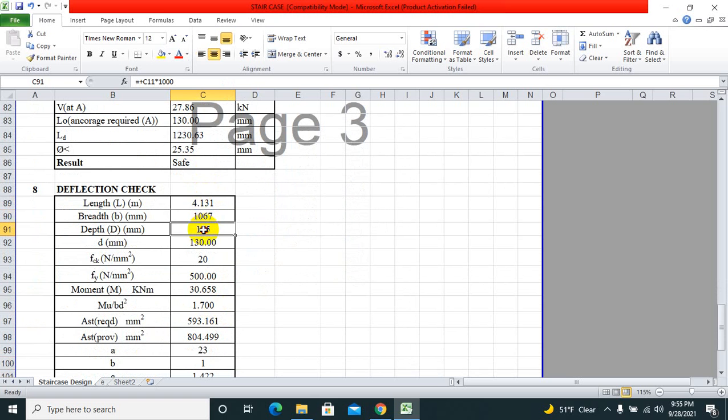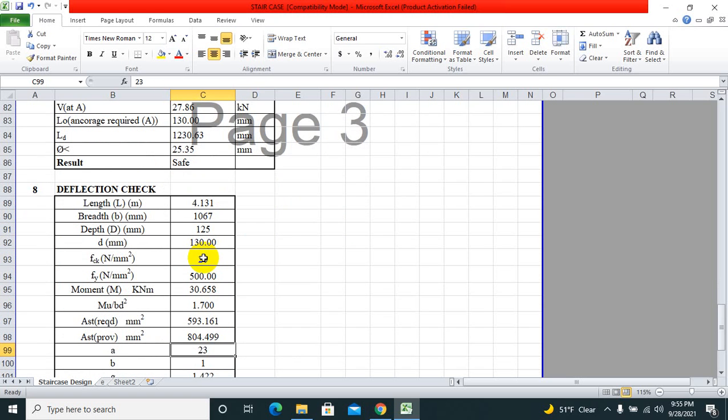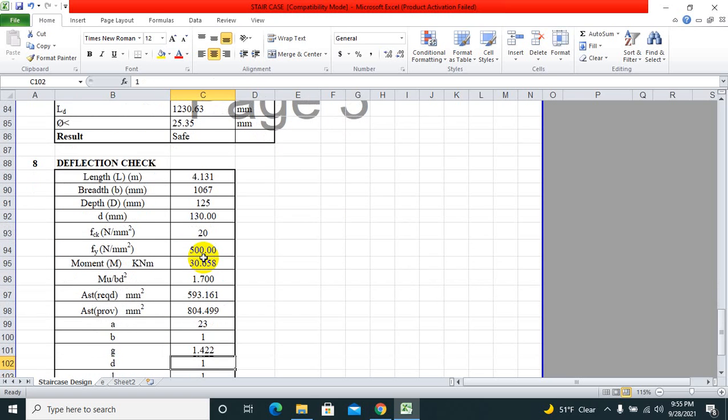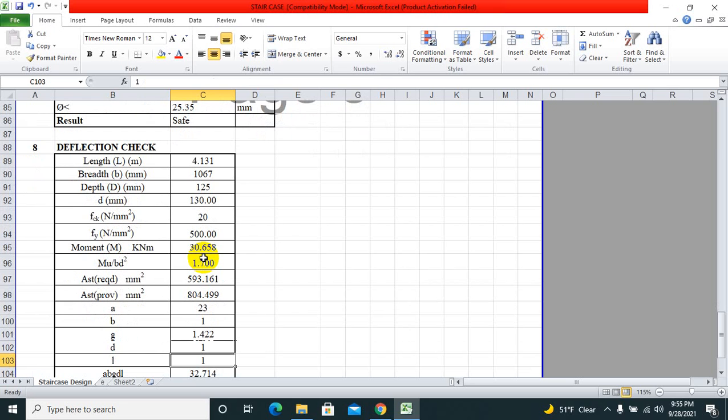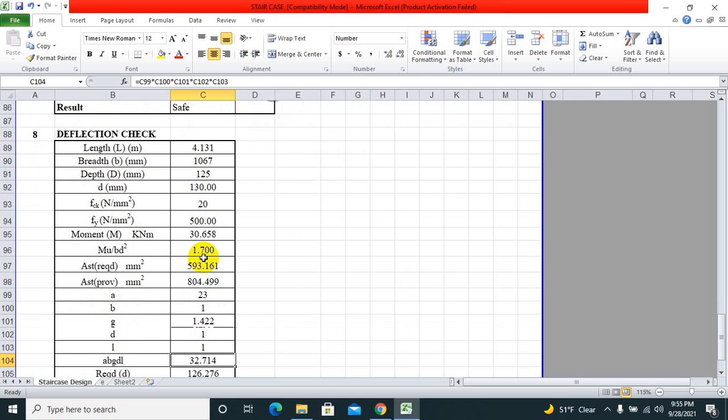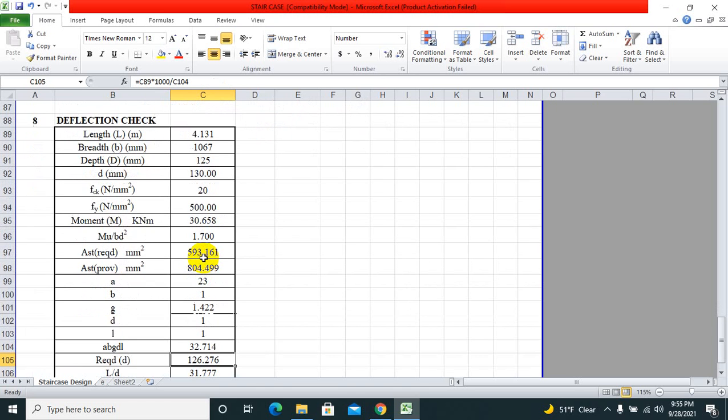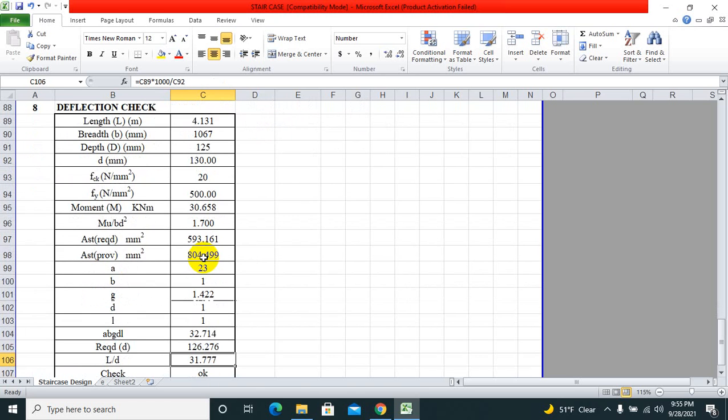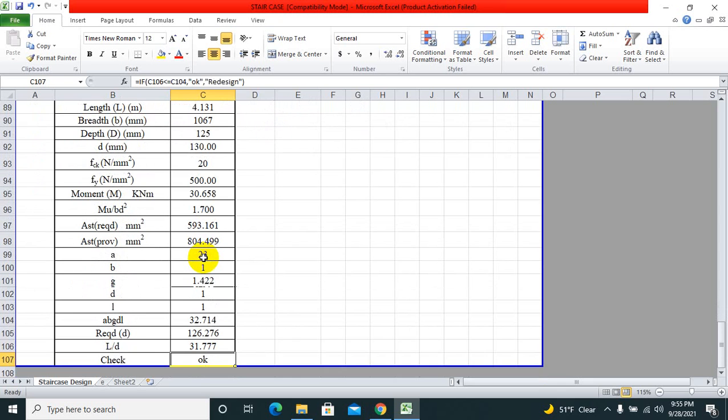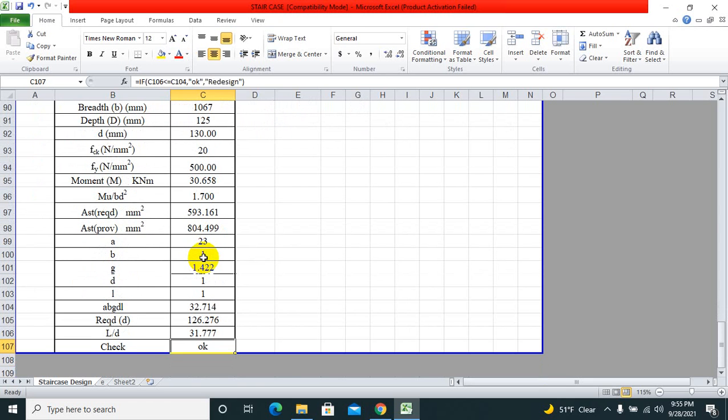Deflection check: we need to check for deflection also. All these things I have done by going through what I studied in bachelor education and then putting the things I learned into Excel so you can get the desired value. Finally, this should be okay.